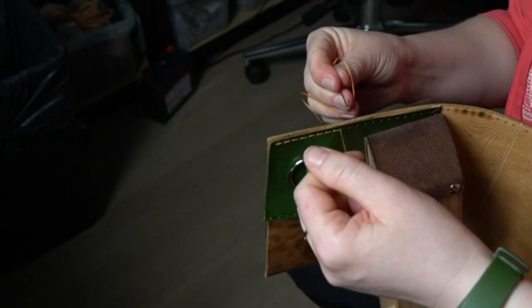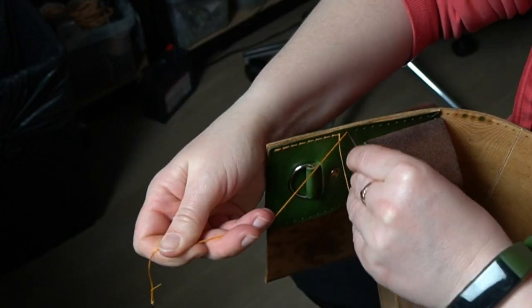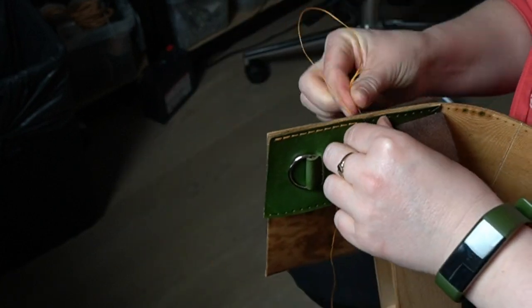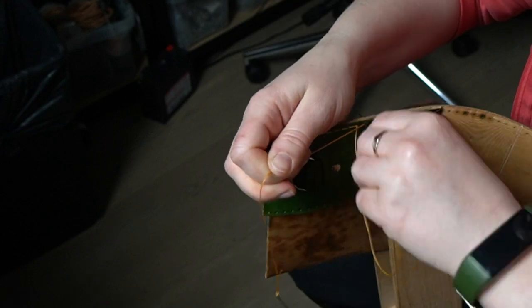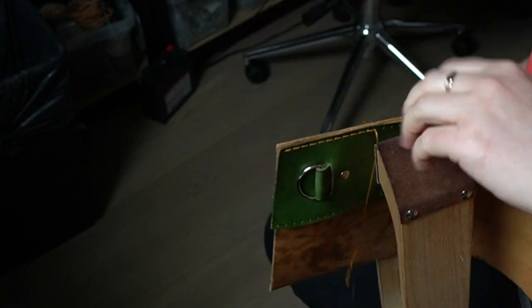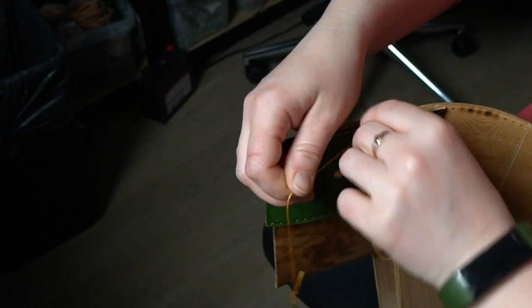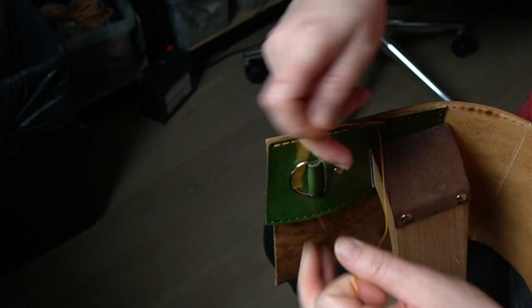Hand stitching, most important thing when you do the stitching is to be consistent in your movement. Repeatable movement will give you a nice stitching line.